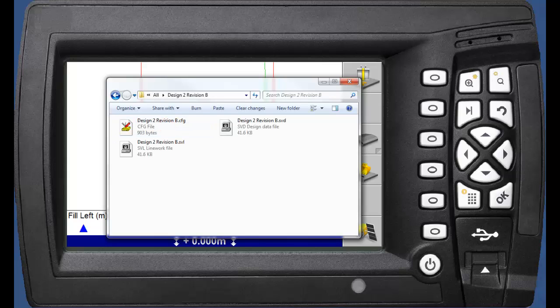This design consists of a SVD, which is a design surface file, an SVL, a design line work file, and a CFG, a GPS configuration file. A GCS900 design may be a combination of any of these files.